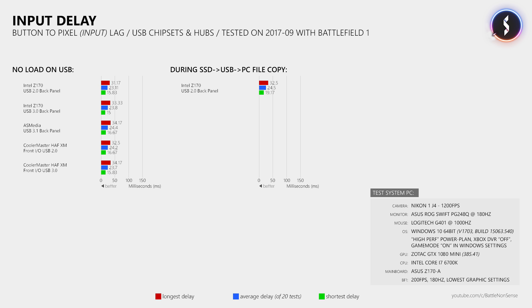Only the lowest measured delay of the 20 tests was a bit higher now. Then I repeated the same test using the USB 3.0 port, but the result was the same.